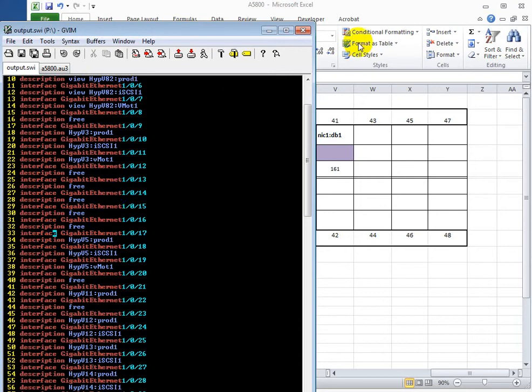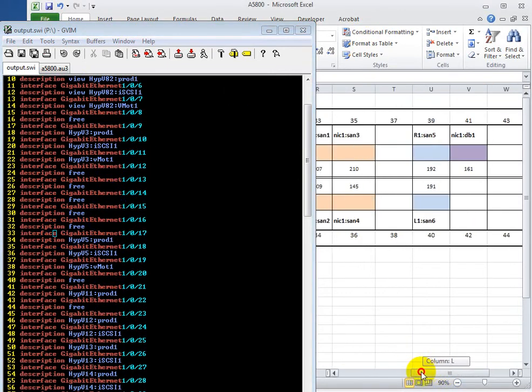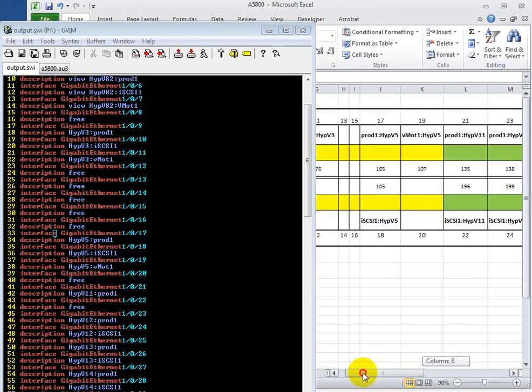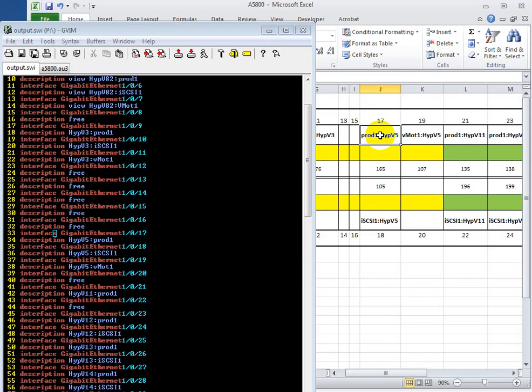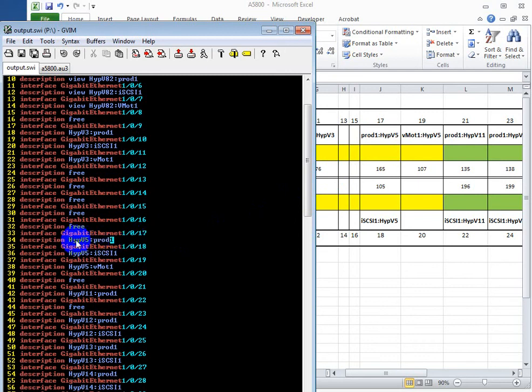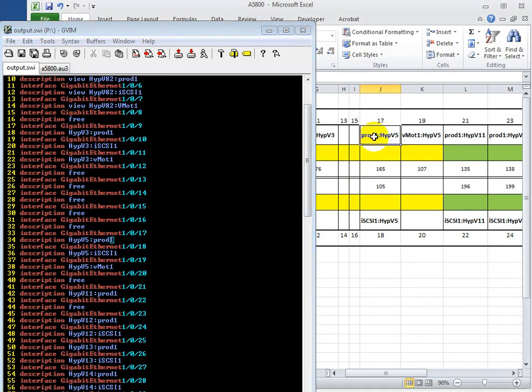Let's look at port 17 here. So this is port 17 right here. And what I've done as per the client's request is swap around prod 1 and hyper v5. So if we look here at interface 17 we can see that hyper v5 is first and then prod 1 whereas in the Excel spreadsheet it's different.